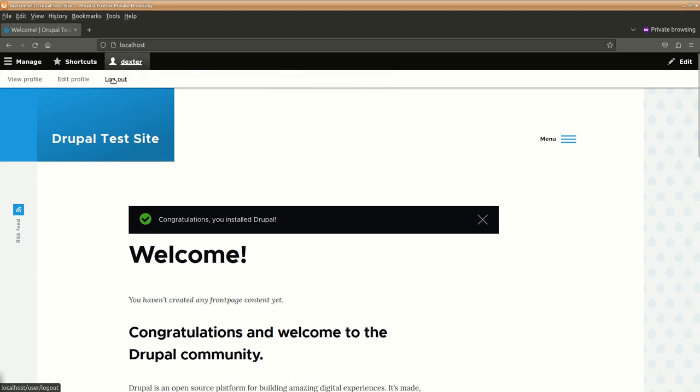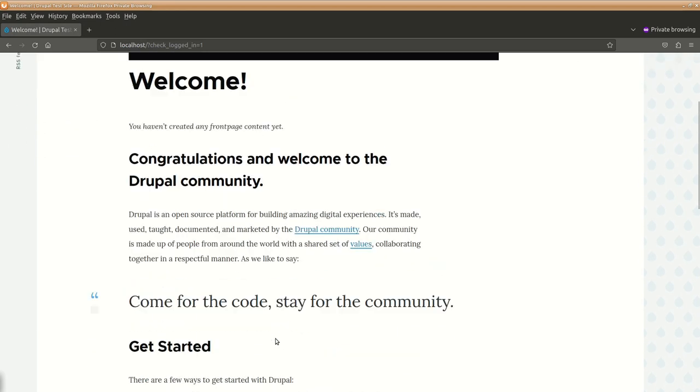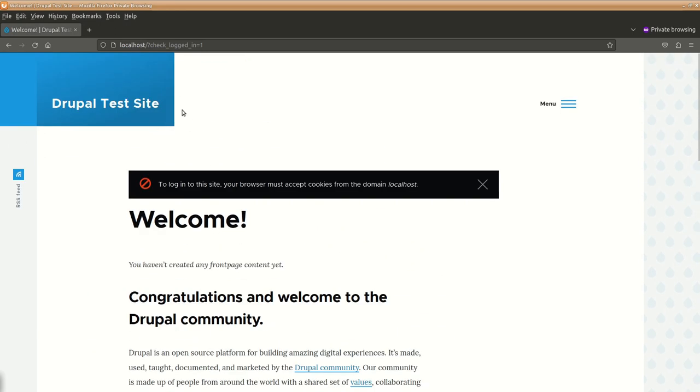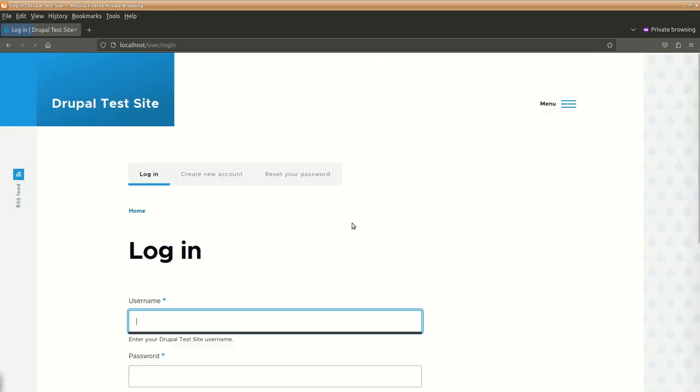You can log off from this one and again if you want to log in into this you can log in from here either this way or you can log in by going to